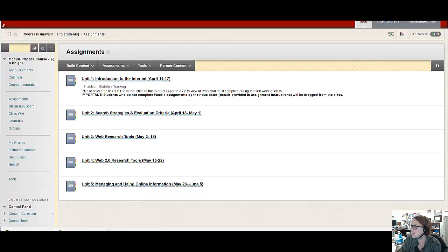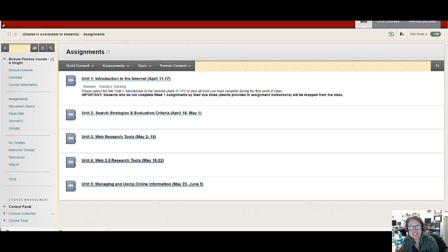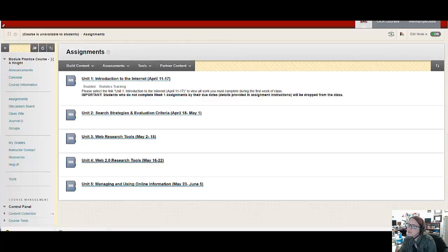Hi Giselle, it's Annie. I thought it would be easier if I made you a little video to show you how you can create the weekly modules you want for your practice course shell.